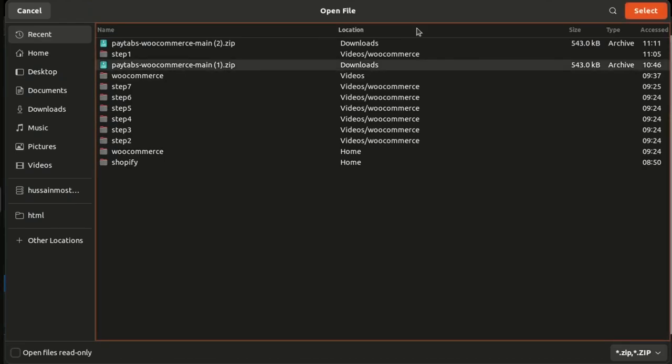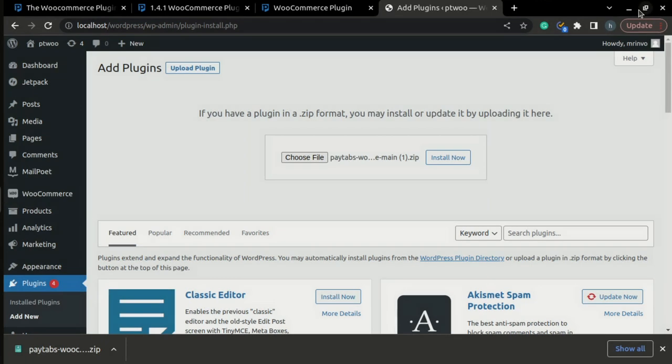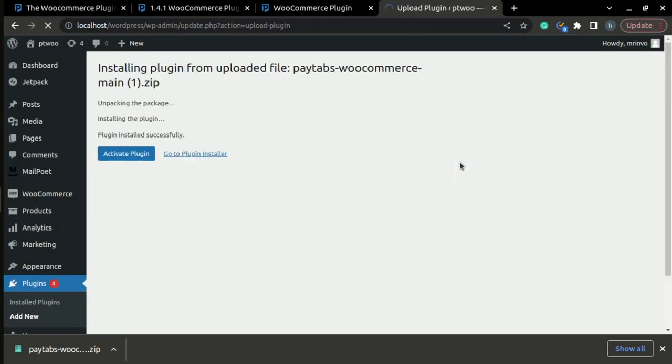Once the uploading is completed, the next thing you need to do is press Install Now. Once the installation is complete,